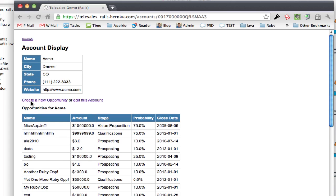So now the previous screen was doing a search, this was doing a retrieve, grabbing the accounts and then it's querying for all of the opportunities for Acme also. And at this point I can do things like I can edit this account.